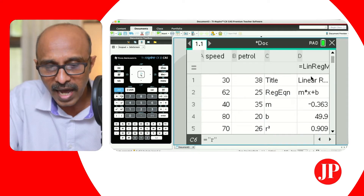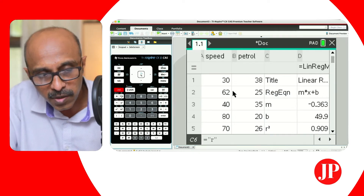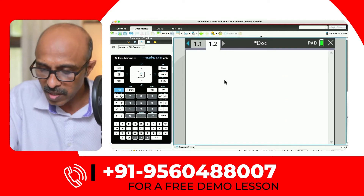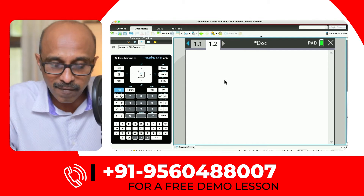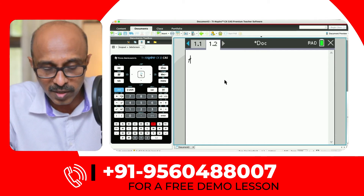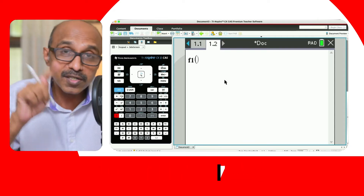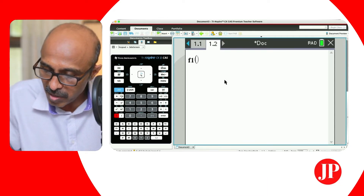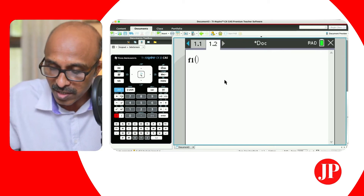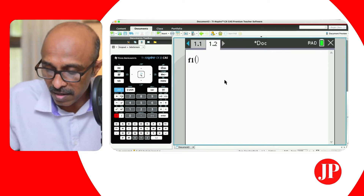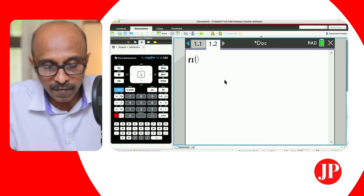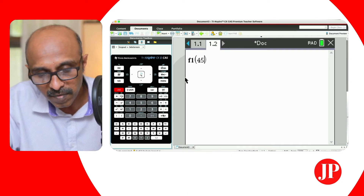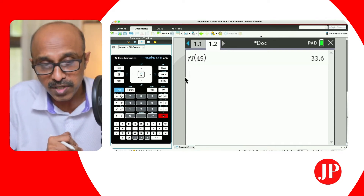Just while we're at it, I'll insert a calculator page. We are on the calculator page, and you can make calculations because the regression equation was saved as F1. So I can just say F1 of 45 — since it's already in the memory of the calculator, we can find the petrol consumption for a car traveling at 45 miles per hour. When I hit Control+Enter, it gives me 33.6.